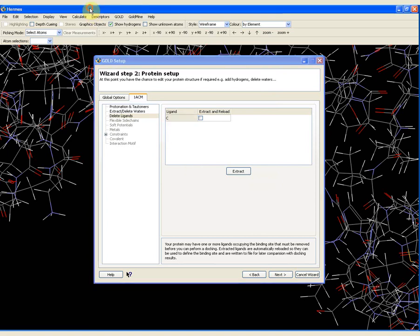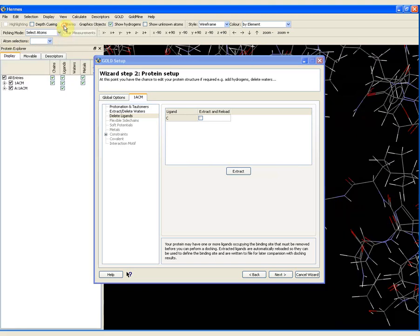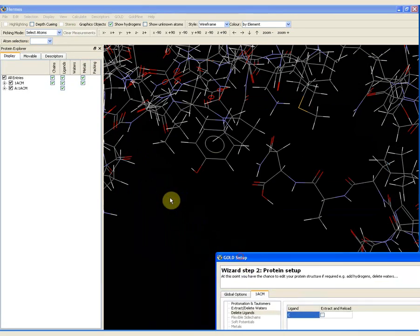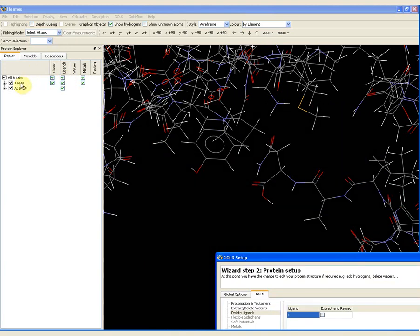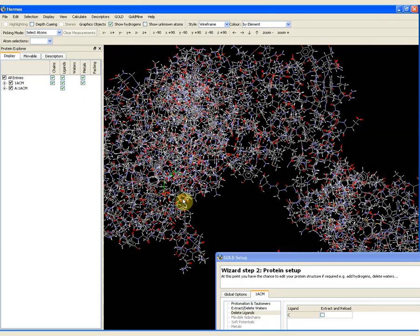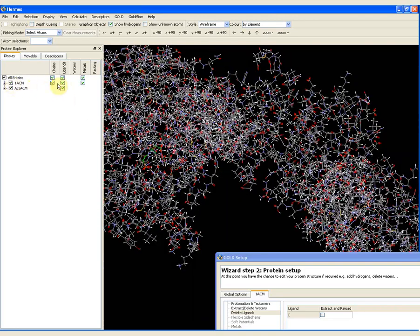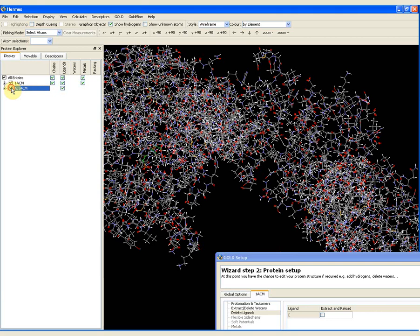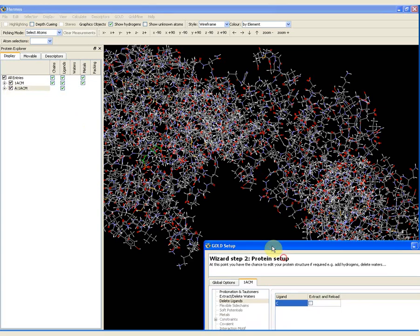Now, briefly going back to Hermes itself. If I click on View Protein Explorer, this turns on the Protein Explorer in Hermes, which allows me to look at the whole protein in greater detail. The protein file we loaded contains some chains, some ligands and some water molecules. If I untick the box, you can see that the whole thing goes away. And A1acm — this is the ligand that was added when I extracted and reloaded it. Using the tick box, you can see it is just the ligand.